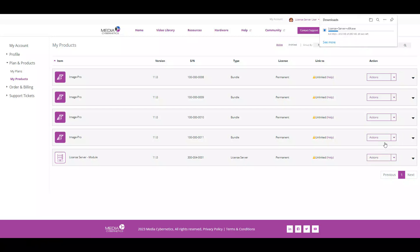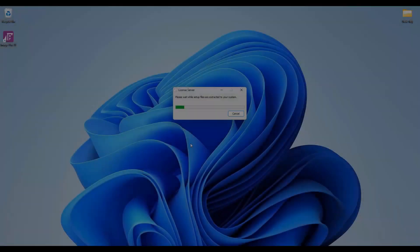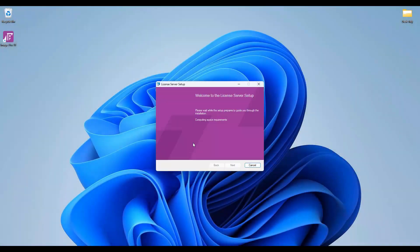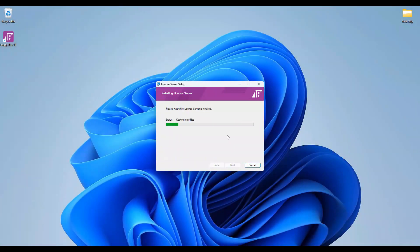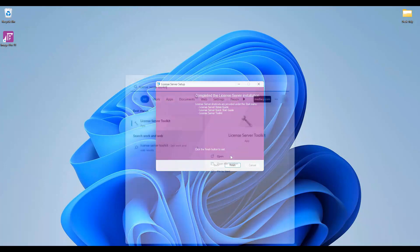The license server installer is automatically downloaded. You can then select and run the installer from your downloads folder.